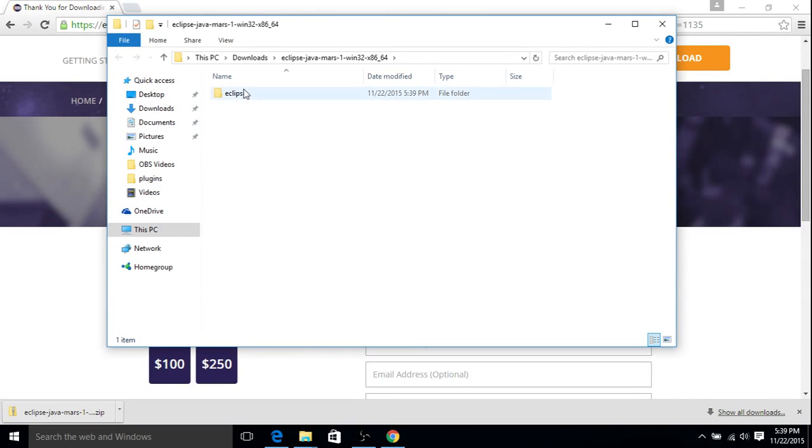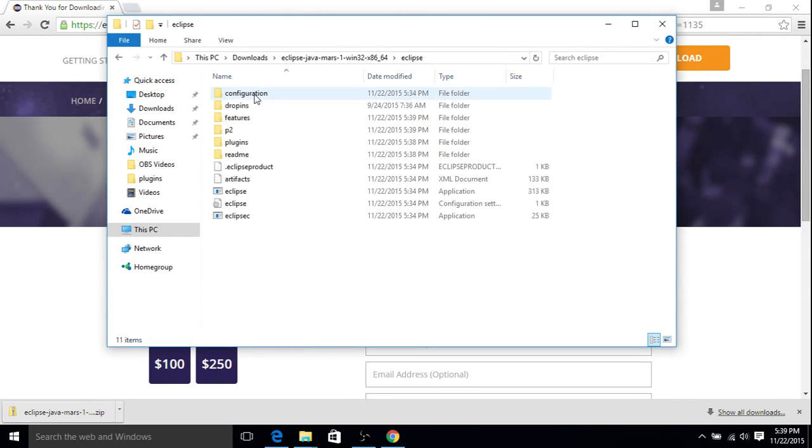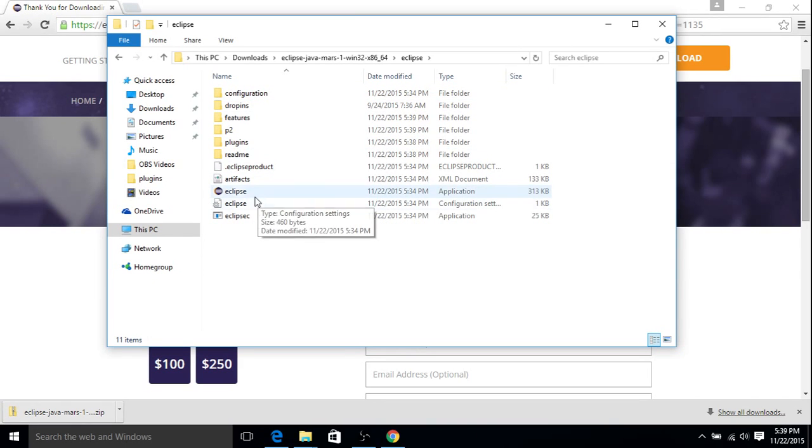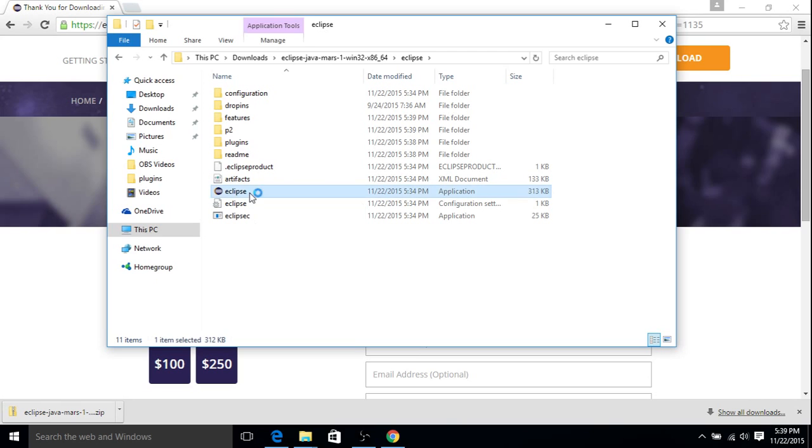Okay, and we just finished up. So here's my extracted folder. I can double click. And here's our actual Eclipse icon, which we're looking for. So go ahead and click that.